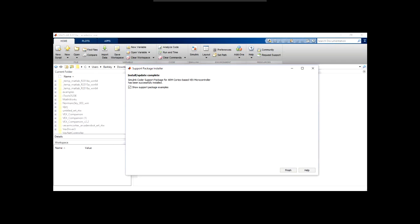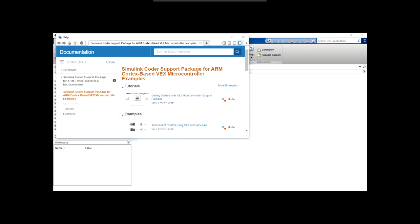Once the installation is complete, press finish. An examples page may open. We'll cover many of these examples later in the series, but feel free to get acquainted with them on your own as well.